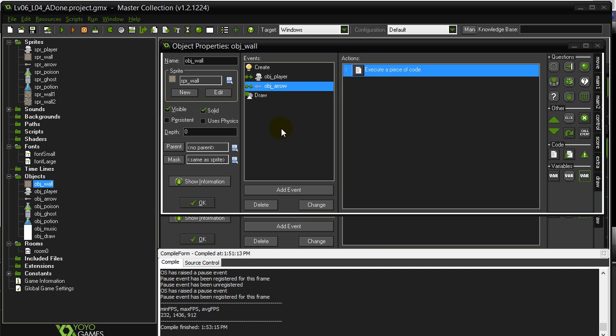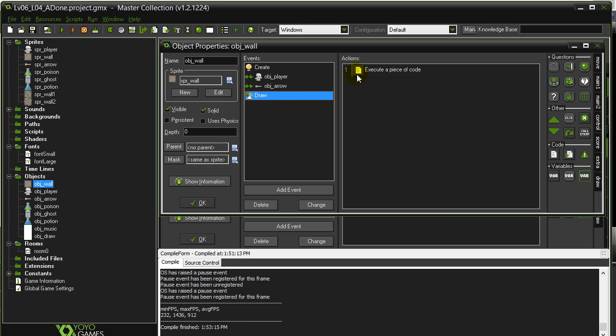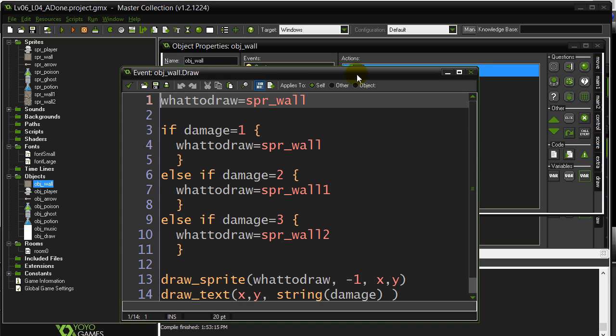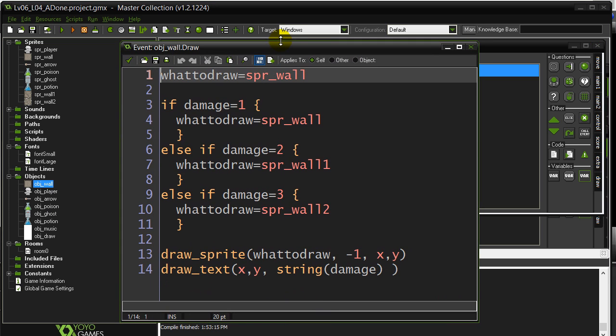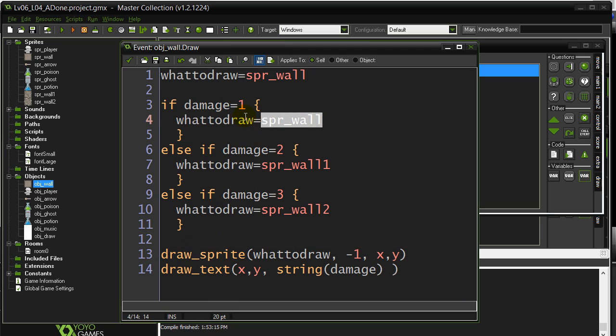Alright, this is just a little follow-up video on the last one. I know some students were asking me here, when I have the wall and the draw event, saying okay, they get the idea how this works, but wouldn't it be easier just to change the sprite?